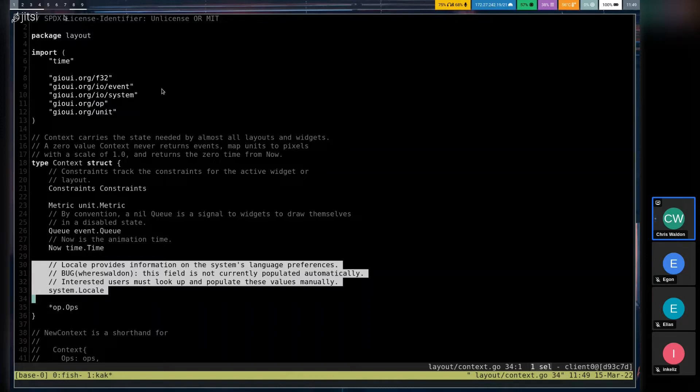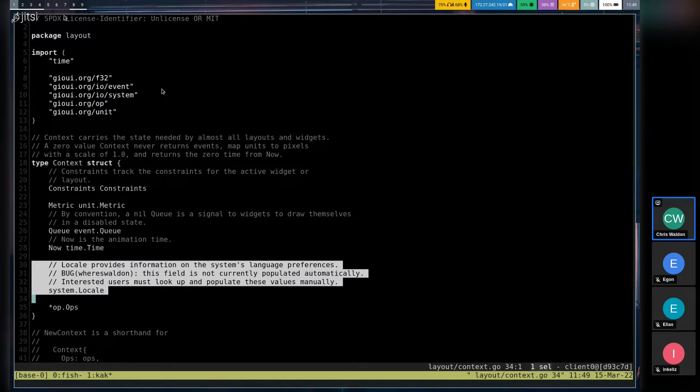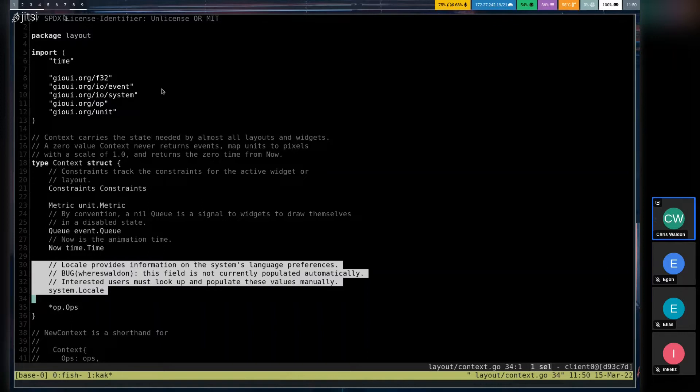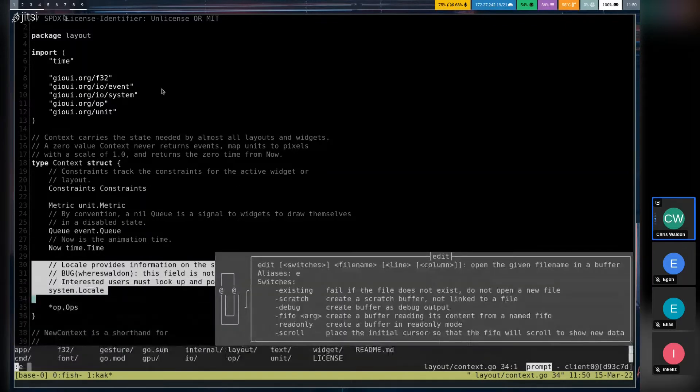So in your application, if you want to take advantage of these features, you'll want to, after constructing a context, populate the locale with the correct language and direction. And then the text shaper accepts a system.locale as one of its parameters, meaning that it can correctly determine the direction the text is going to follow. So previously, you also needed to give it a writing system. And that is no longer the case.